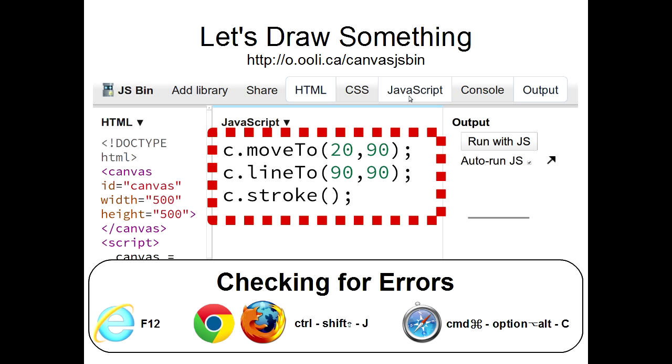When you go into the special mode, the computer will tell you where in your program it got confused and you can fix it.